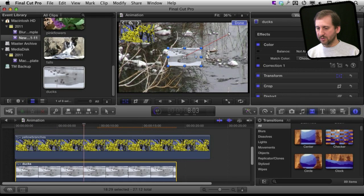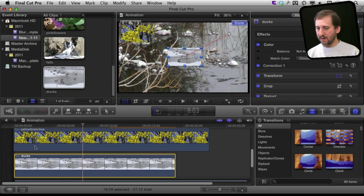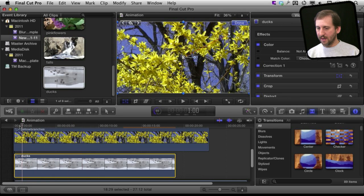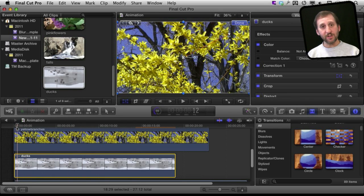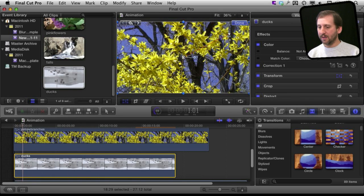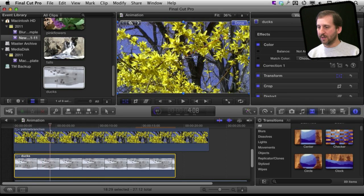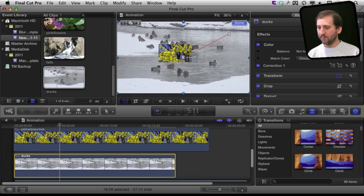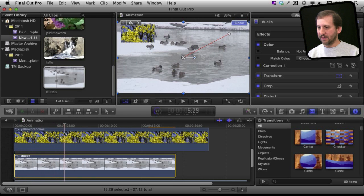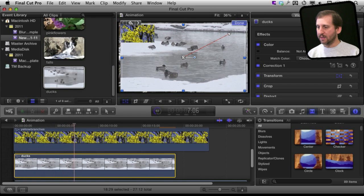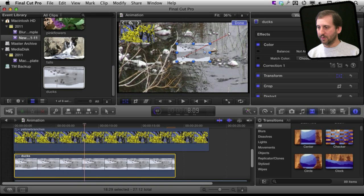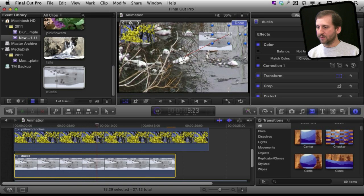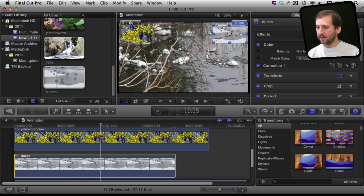Now as I scrub along the timeline here I can see that the first thing that happens is the yellow branch is on top. Then that shrinks, moves to the upper left, and the ducks are underneath it. Then the ducks shrinks revealing the stream below. So that moves to the upper right and I get my desired effect.